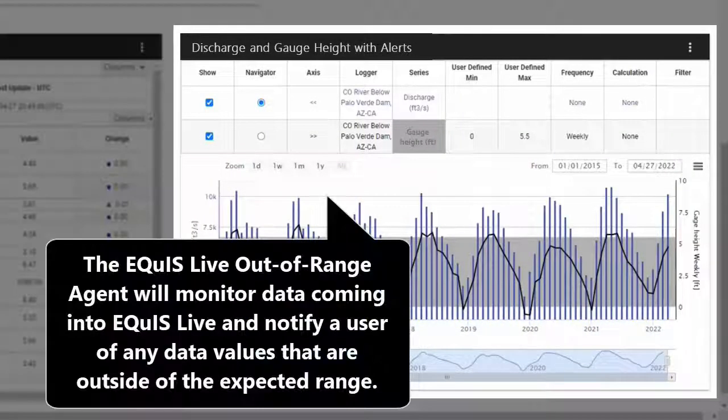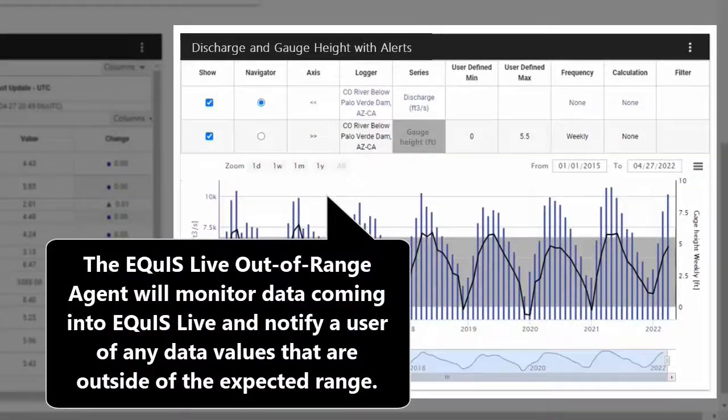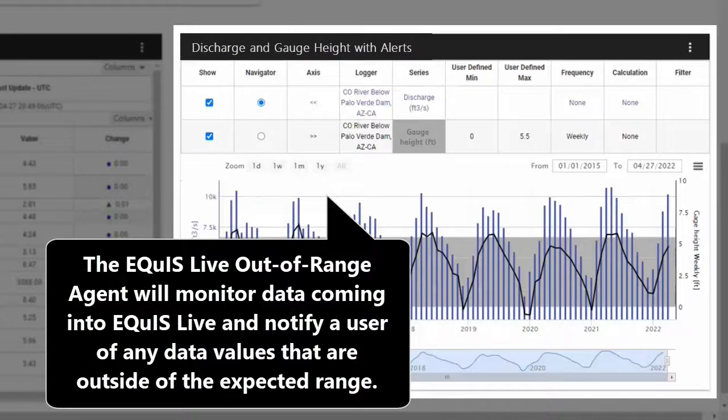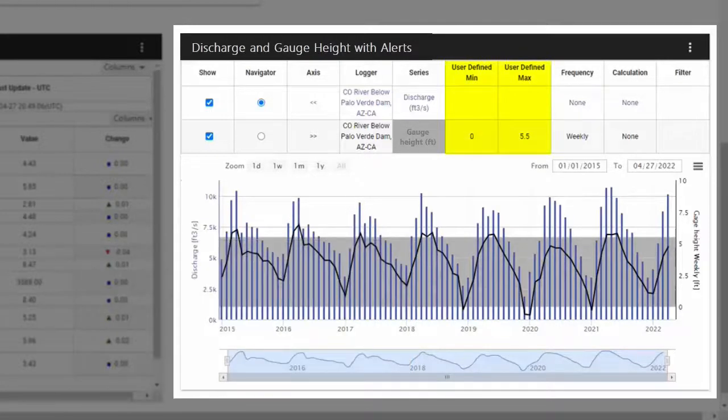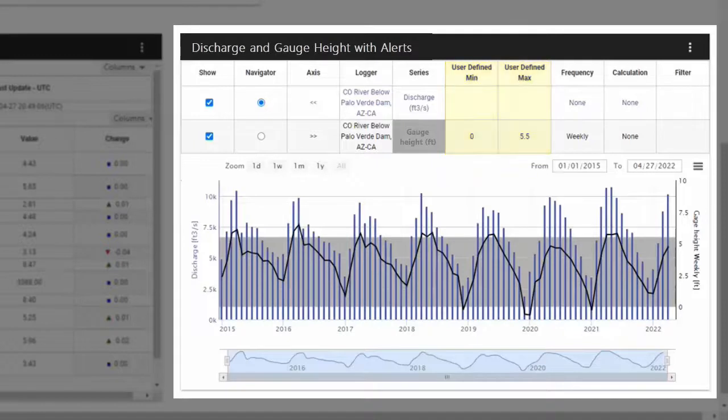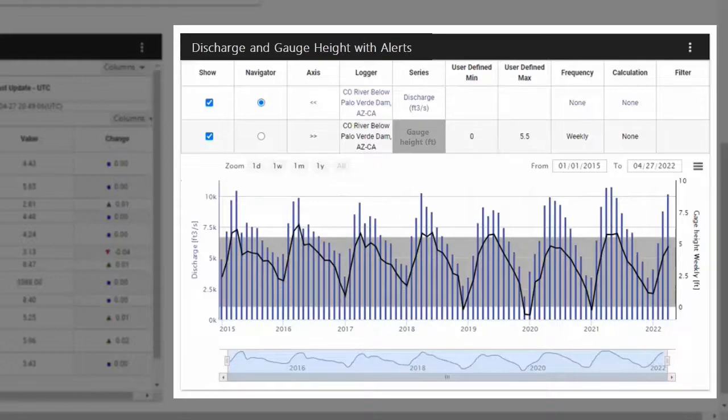In this historical chart, I am comparing discharge data to gauge height values where minimum and maximum range has been set for the gauge height series. ECWIS Live will monitor incoming data and automatically notify me of any readings that are outside the expected range.